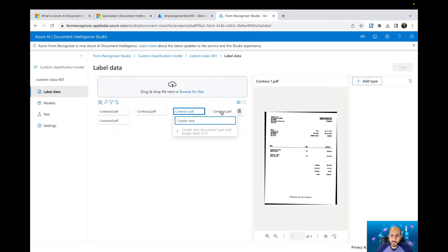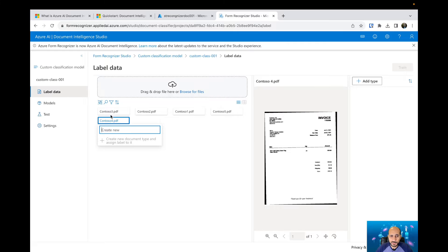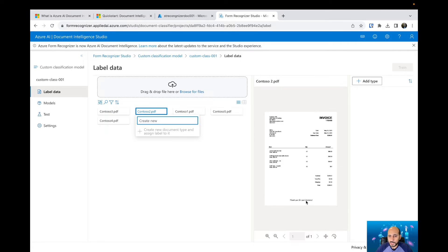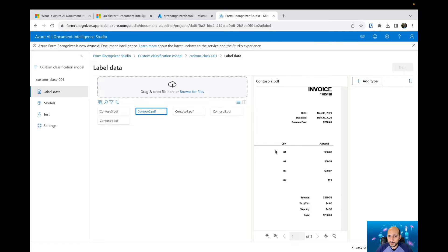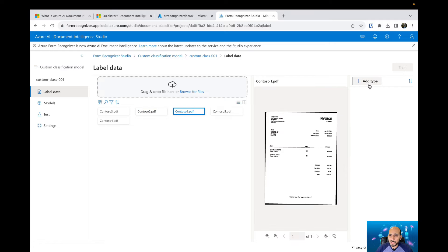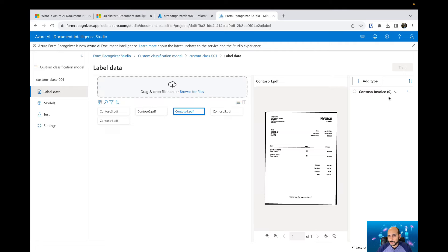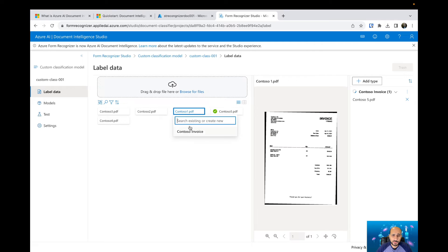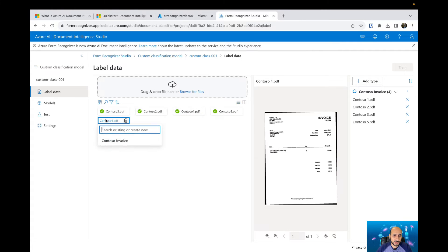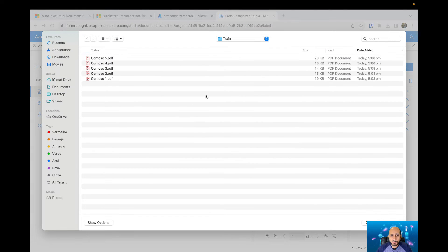You can click on the files to check them — you can see the invoice numbers are different and all the information is different. If you zoom in, it looks like pictures taken from actual invoice documents. I'm going to create a type — in this case I'll call it 'Contoso invoice.' After hitting Enter, you can see how many documents are labeled as Contoso invoice. Clicking on each document, I can assign that type, so: Contoso invoice, Contoso invoice, Contoso invoice, and Contoso invoice.